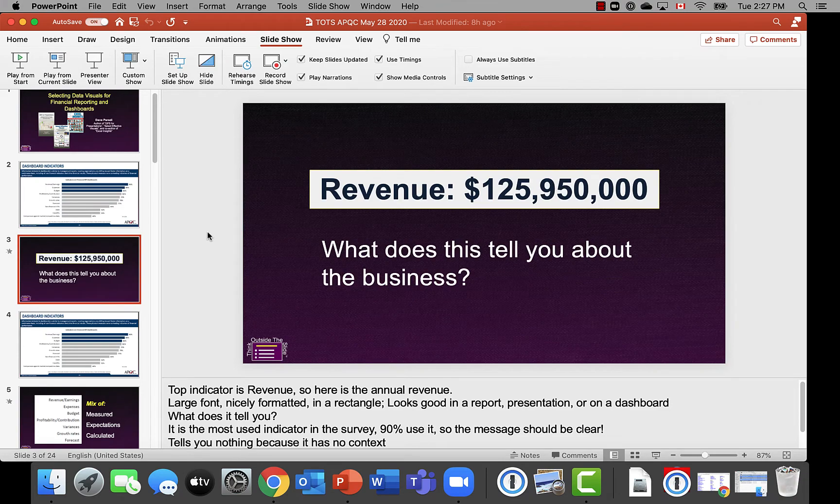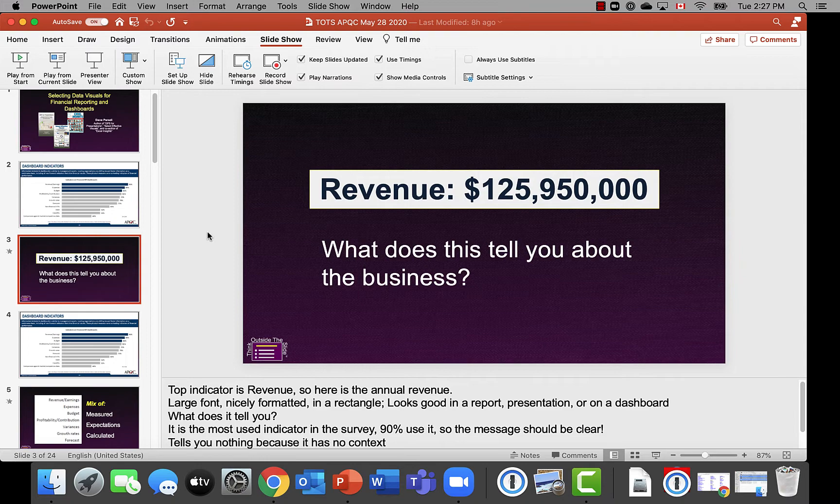In this video, I want to show you how you can use PowerPoint Presenter View in Zoom when you only have one screen on the Mac.